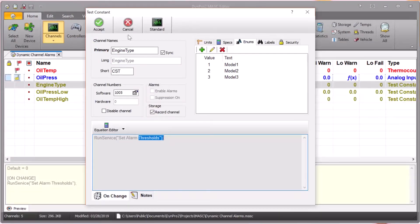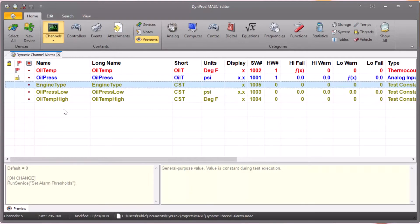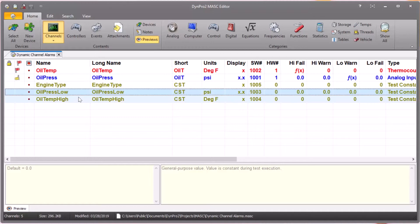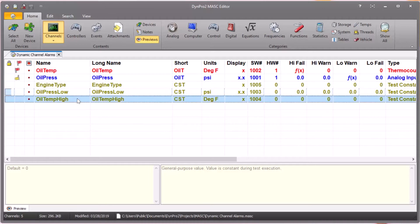The first thing is to set up the appropriate channels in our mask file. Instead of fixed limits, we're going to use what's called dynamic limits in DIME Pro 2 masks. You're going to have simple test constant channels — I've got two here — and the purpose of those channels is simply to hold the value of the alarm threshold for each channel. If you have ten different thresholds you need to support, you'll have ten of these channels. Here's the channel oil pressure low, which holds the threshold for the low oil pressure alarm, and another one that holds the threshold for the high oil temperature alarm.